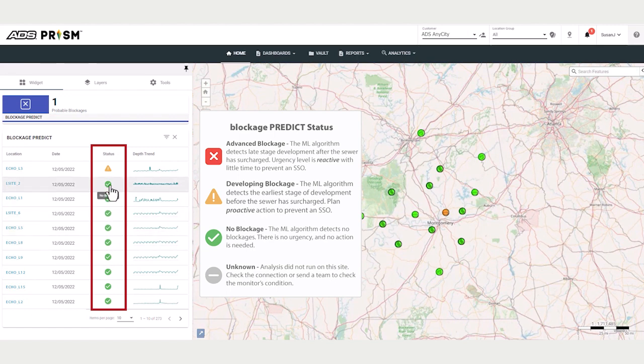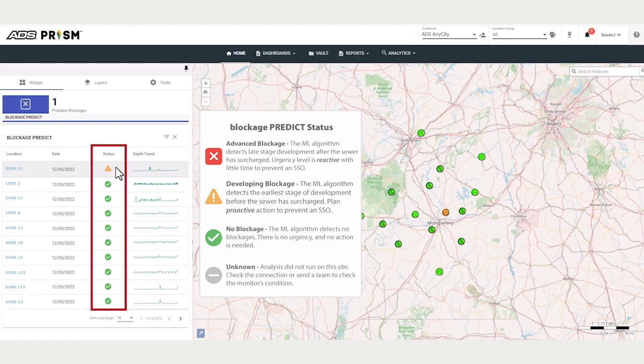If there is a blockage brewing, PRISM will tag the location with a yellow flag with the status of developing blockage. And if the location is surcharged, PRISM will tag it as red, a developed blockage.